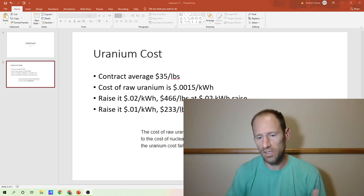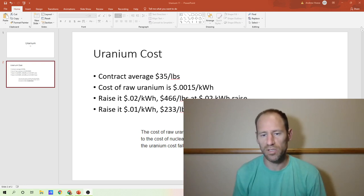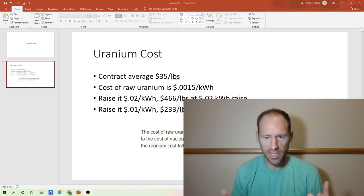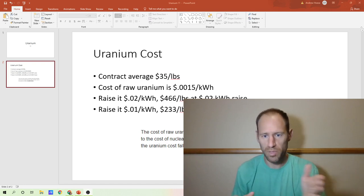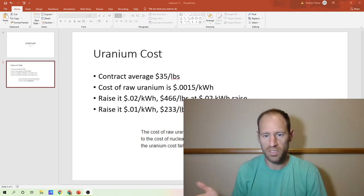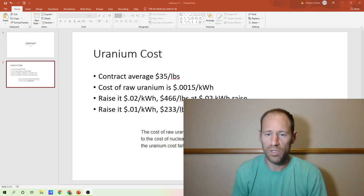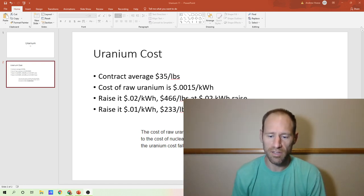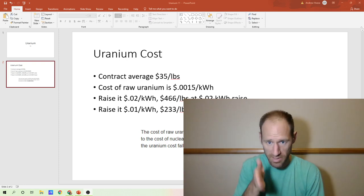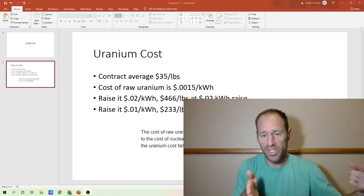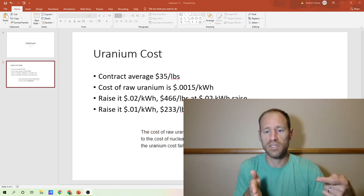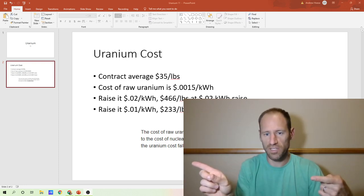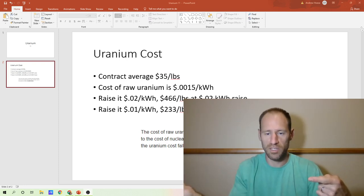So in lean, you look at supplier, input process, output customer. And what we're looking at here is the process and what the input costs and the effects of the output costs are.